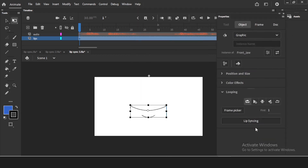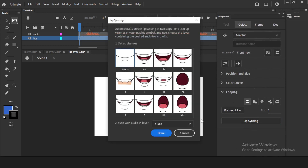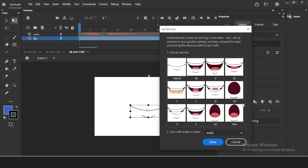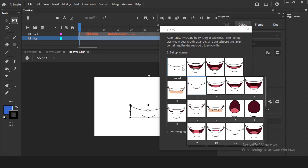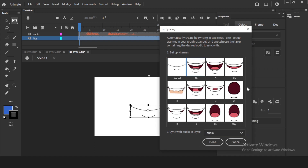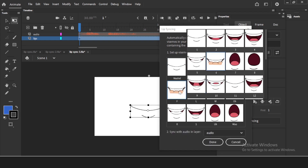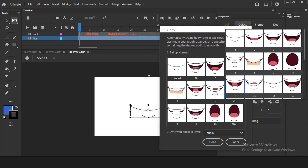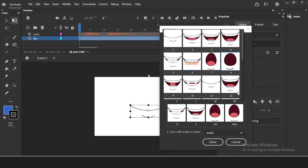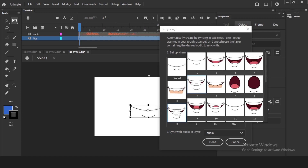Now click on the lips symbol, go to Properties, and scroll down to find 'Lip Syncing' — click on it and a new window will open. You'll see labels for natural, D, E, F, L, M, O, R, S and others. Click on the lips and all the frames inside your graphic symbol will appear here. For A I'll select this open mouth shape; for D I'll pick whatever fits; for E I'll take the smaller lips; for F it looks correct already; and for L I'll assign this frame.